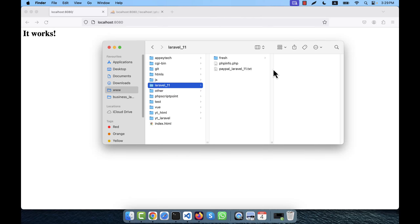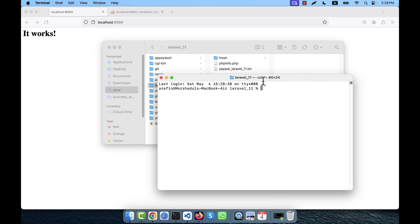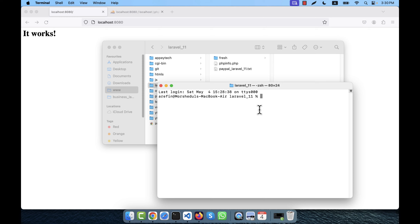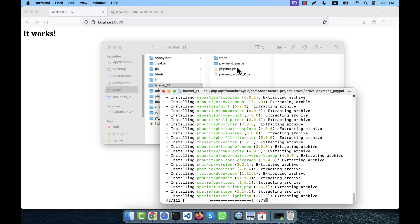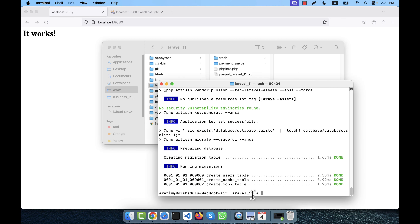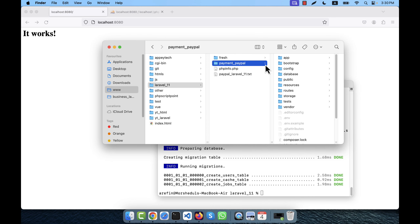I'm going to show you how to integrate the PayPal payment gateway in Laravel 11. This is my www folder - my local server main root folder - and here there is a folder called Laravel 11 where I will install a new Laravel 11 project. I'm opening the terminal in this location and using the composer command: composer create-project laravel/laravel payment-paypal. The installation is complete and this is my fresh Laravel 11.